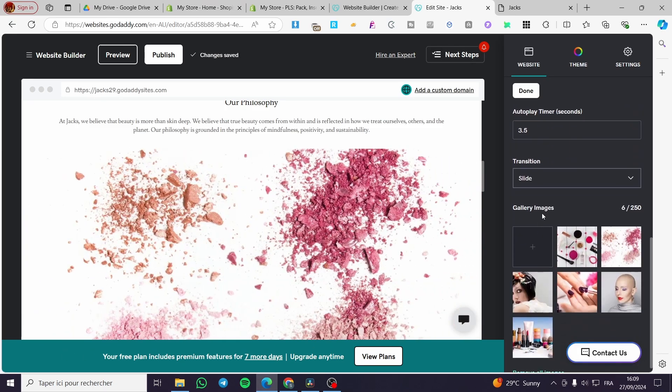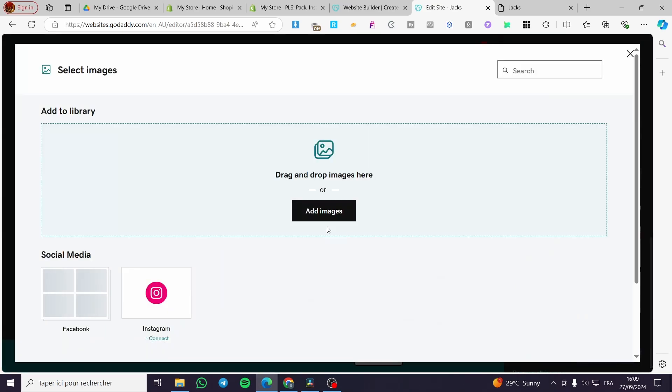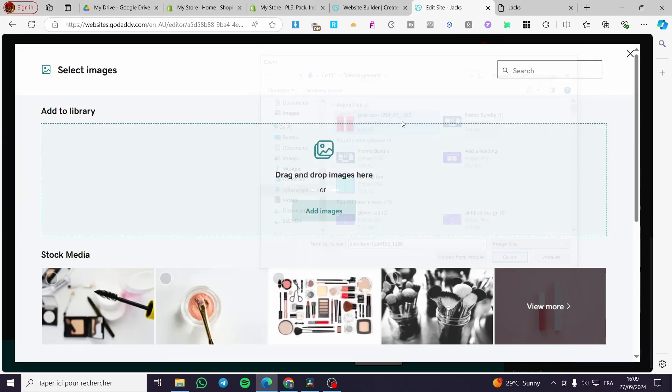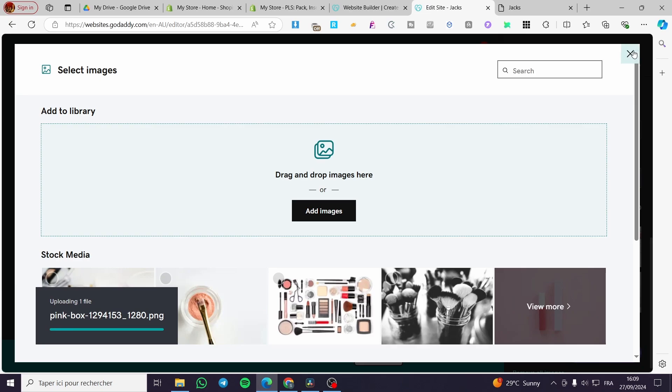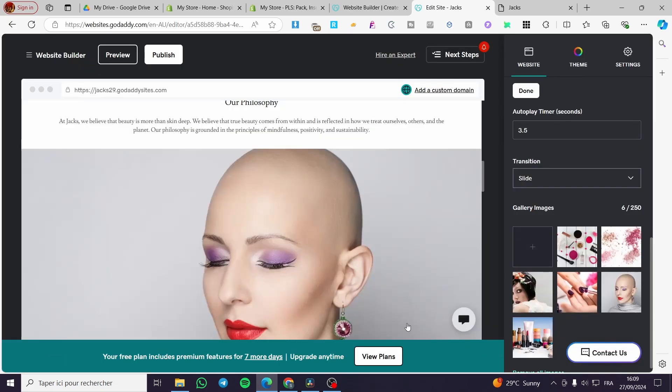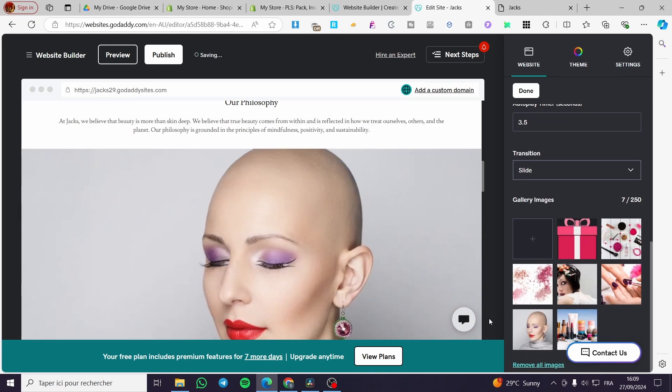Here as you can see we have the image gallery. You can go ahead and click on the plus button, then you're going to add your own images. For example, let's go ahead and add our image right there. We're going to add the image, add to photo gallery, and boom - here we have it.